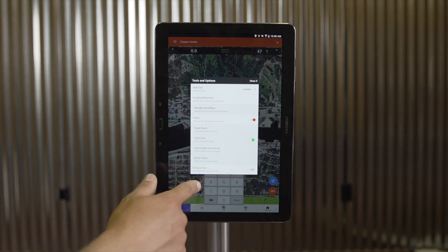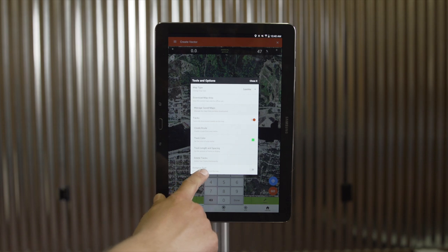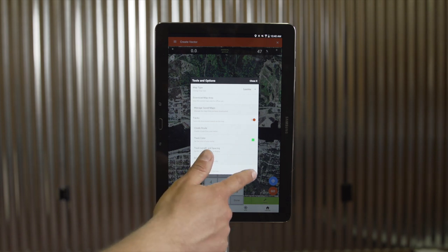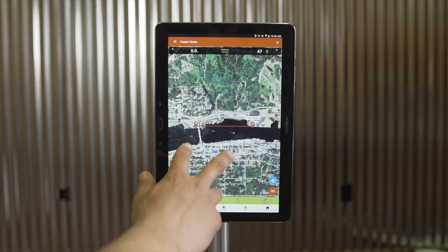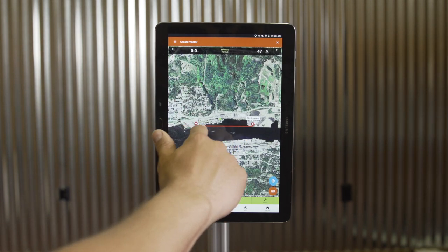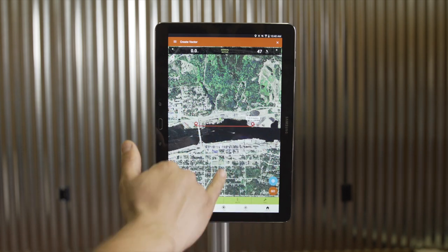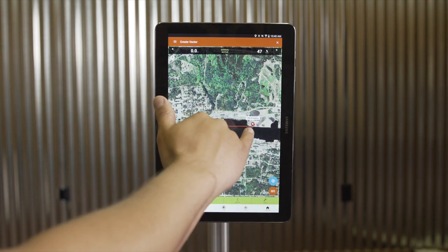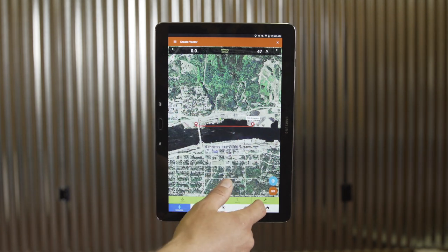Last in the tools menu, we have the Distance Tool option, which places a distance tool on the map. By toggling this, I now have a distance tool that can be dragged on the screen, indicating my total distance between points.